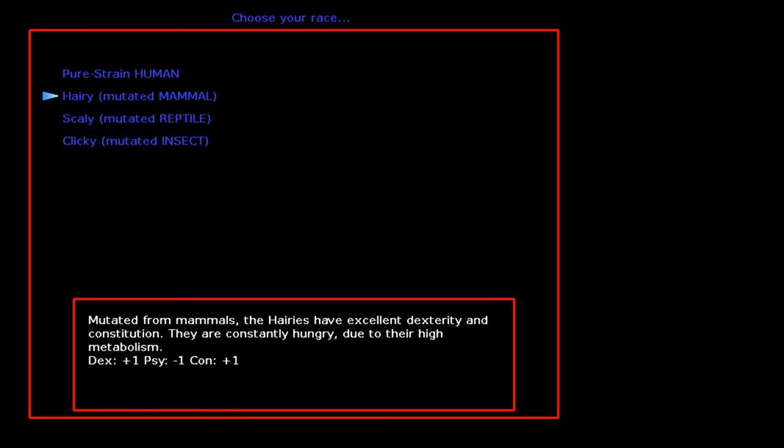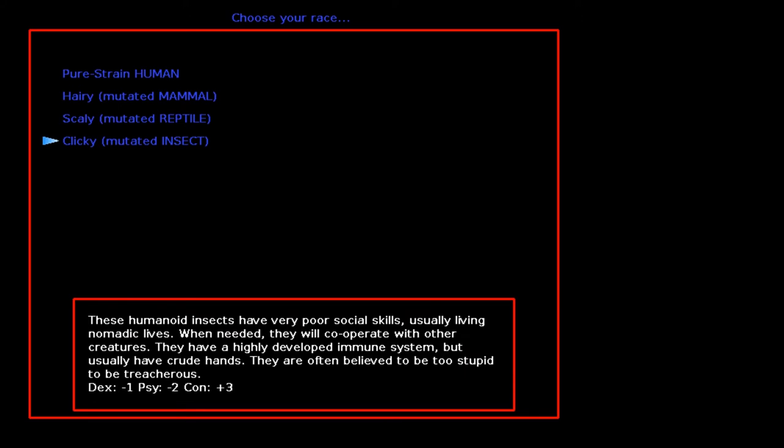We can play a human in any RPG. Lizard man, these are in plenty of RPGs, including my own. I mean, a hairy mutated mammal, not necessarily, but I can't think of a game offhand.